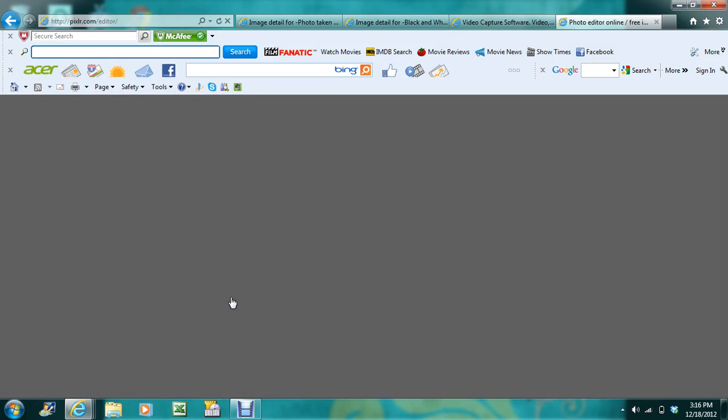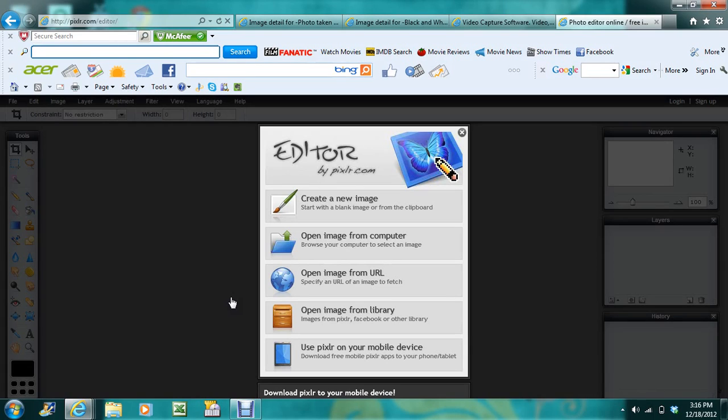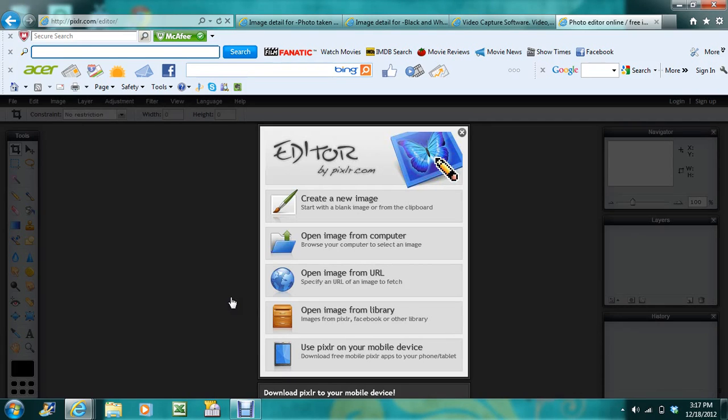So I'm going to show you two things you can do today. I'm going to show you how to do that black and white effect, and I'll also show you how to change that color. If the color of the focal point is not the color you wanted, I'm going to show you how to change it.